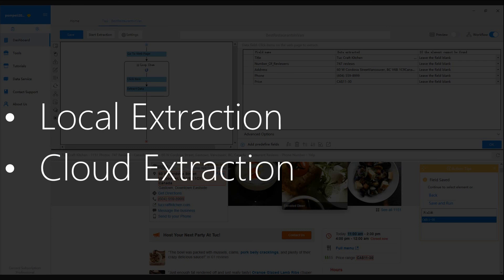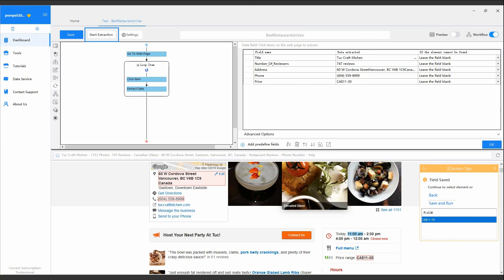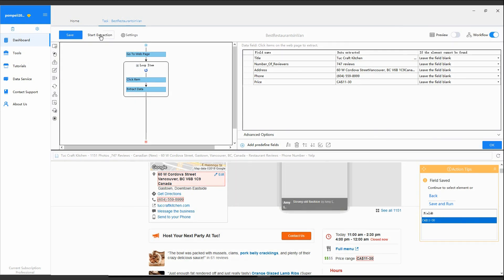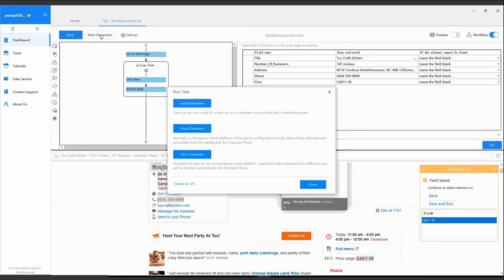You can start extraction on the task configuration interface, or from the dashboard.